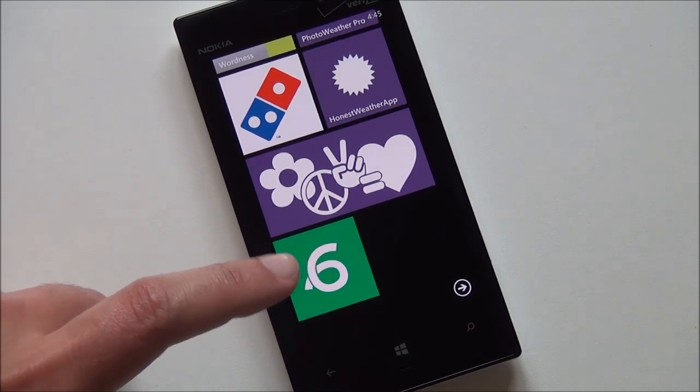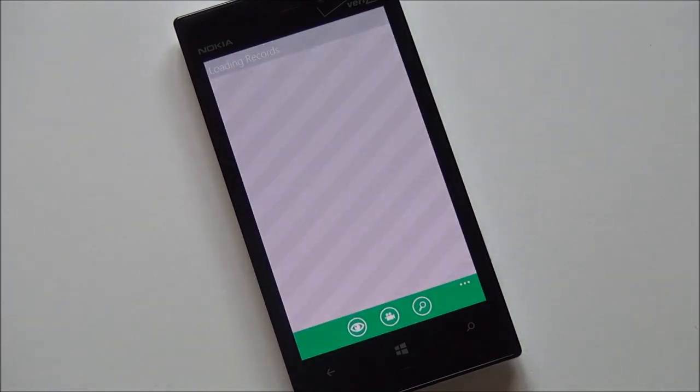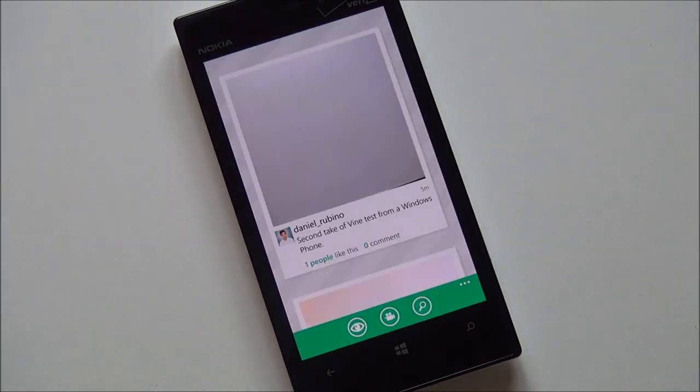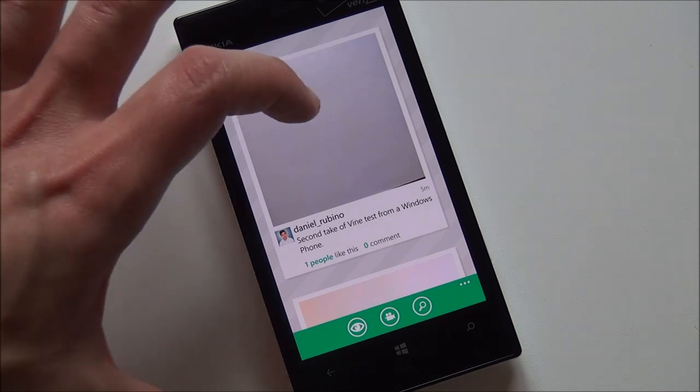Anyway, here's the tile. Nothing too fancy. App loads up, brings down your timeline. It's kind of what you would expect it to be.